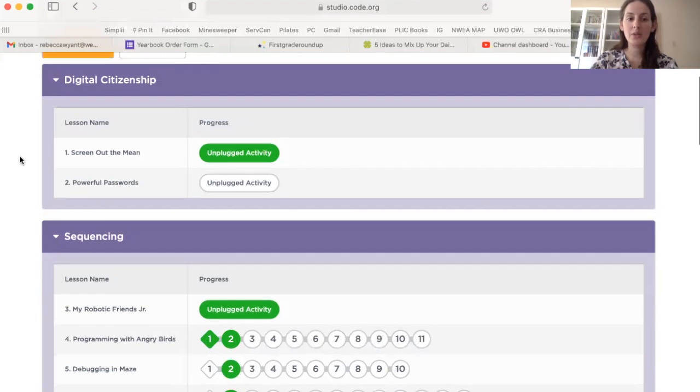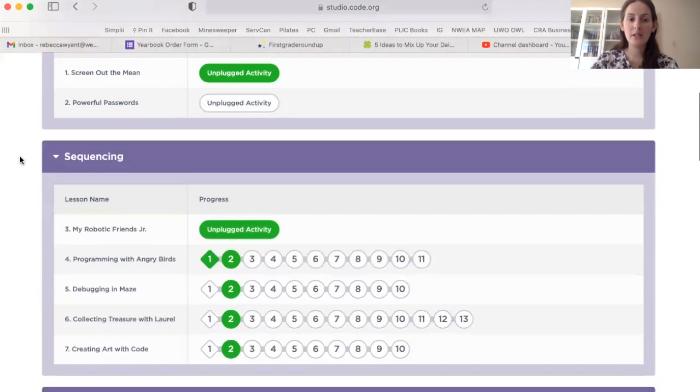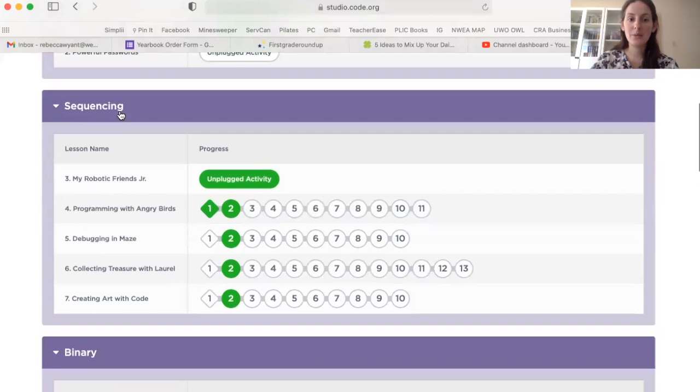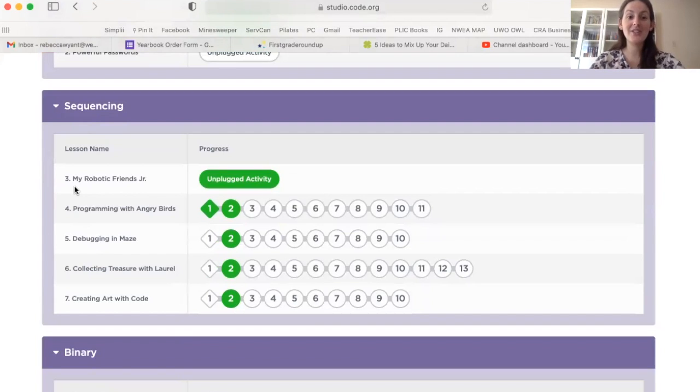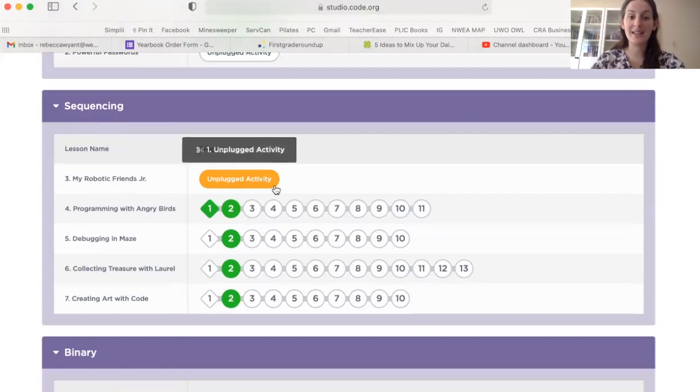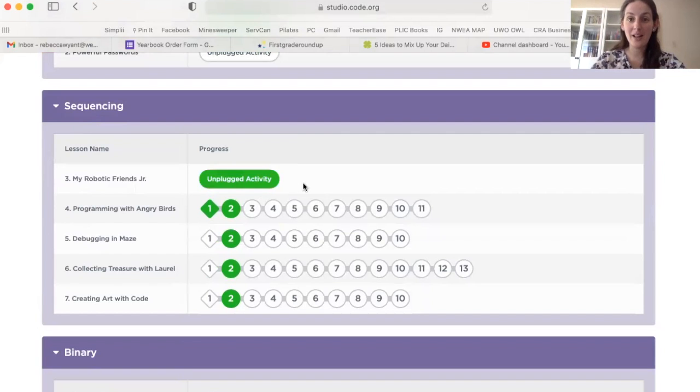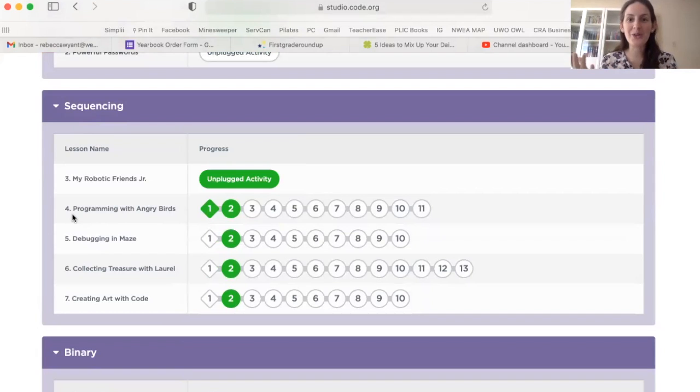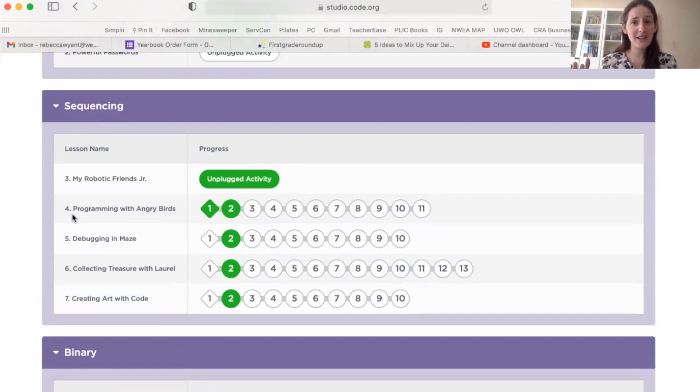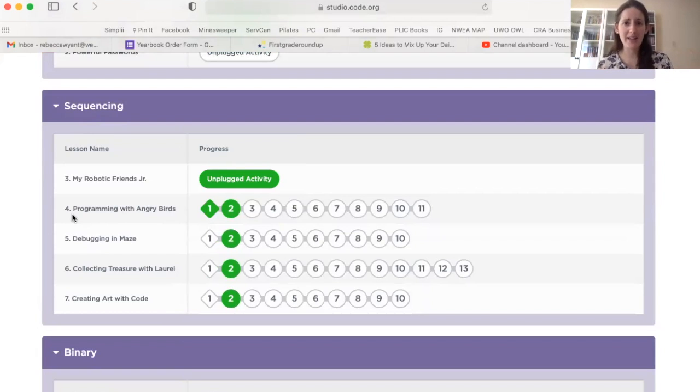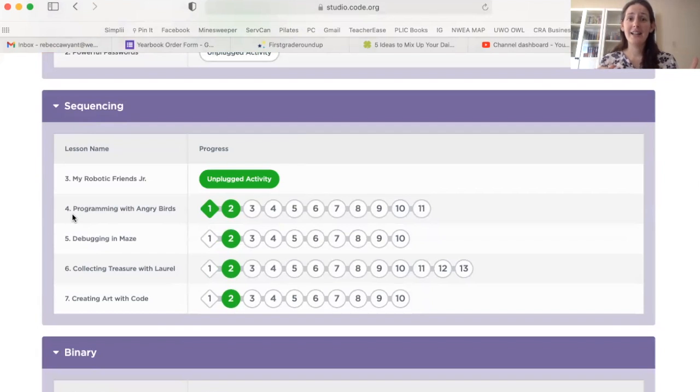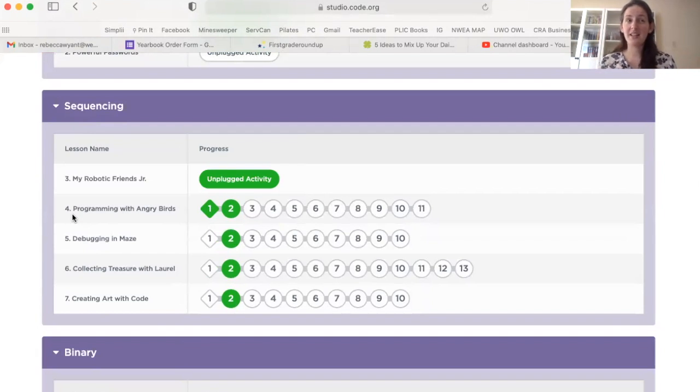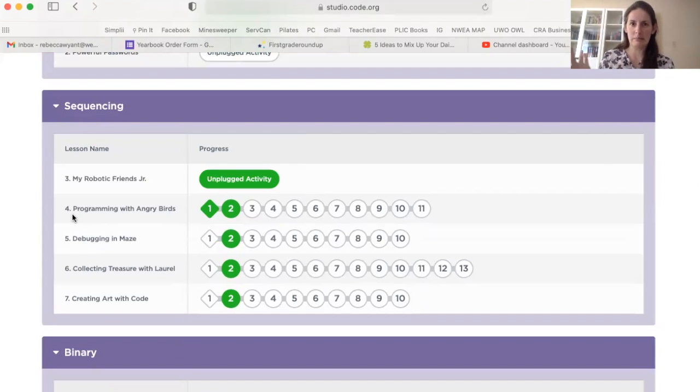We're going to go down to here. It says sequencing. And today, because we're getting started, you're going to start by doing number three. It's a little video for you to watch. You're going to do that. And then you're going to start number four. So this is programming with Angry Birds. I don't know if you guys have ever played Angry Birds on like an iPad or an iPhone or something. It's a lot of fun. It's basically you use a slingshot to shoot birds at pigs because that makes sense.